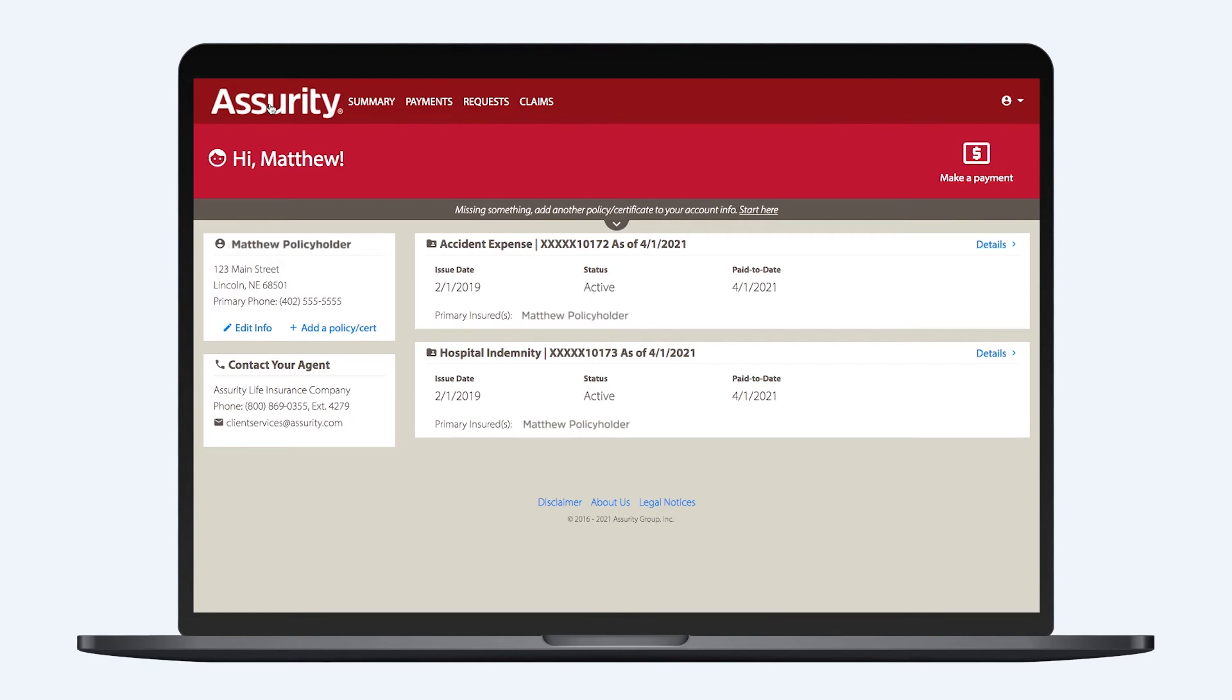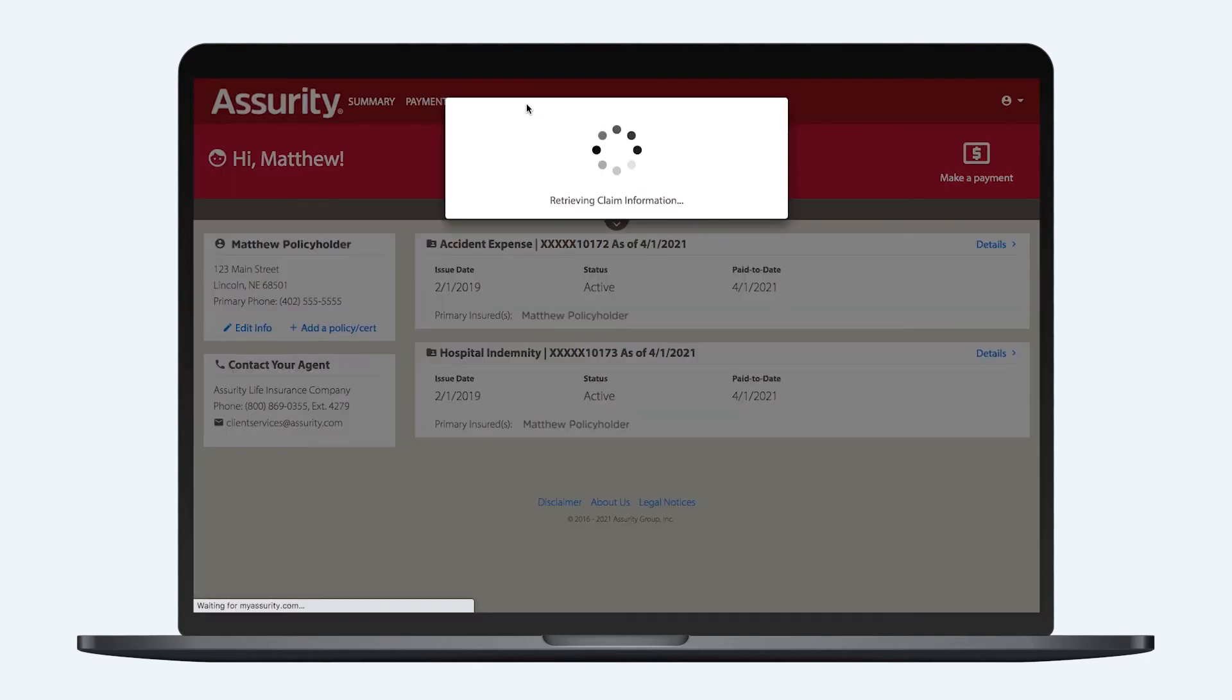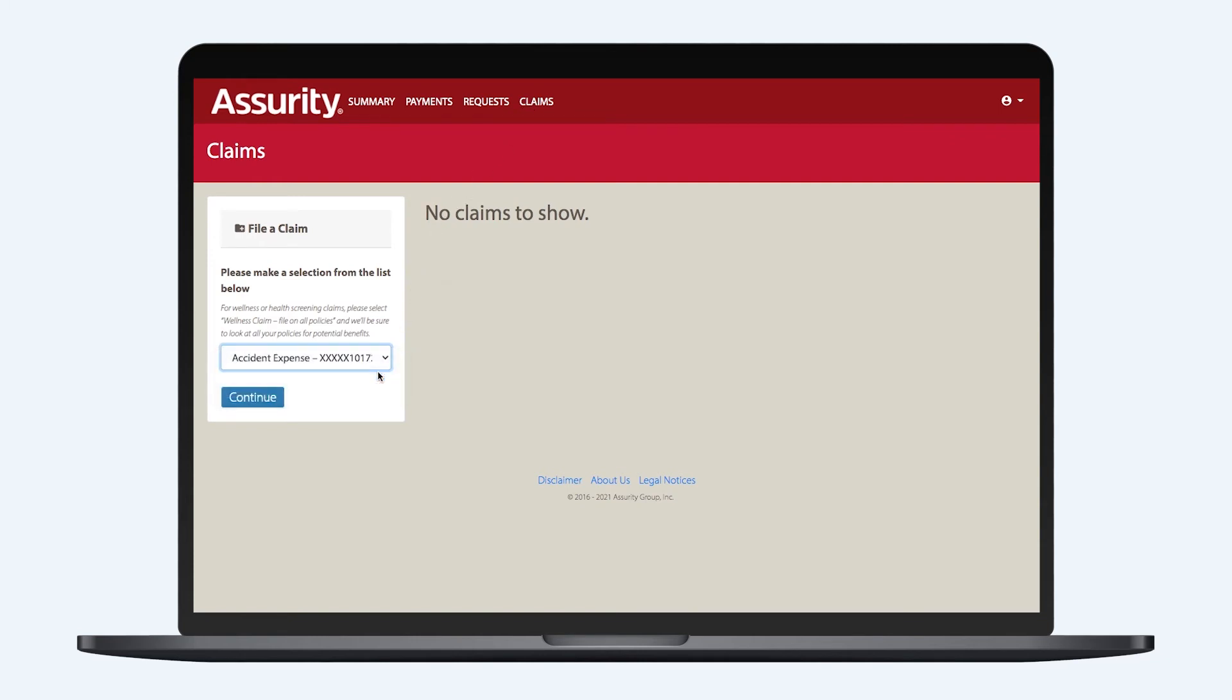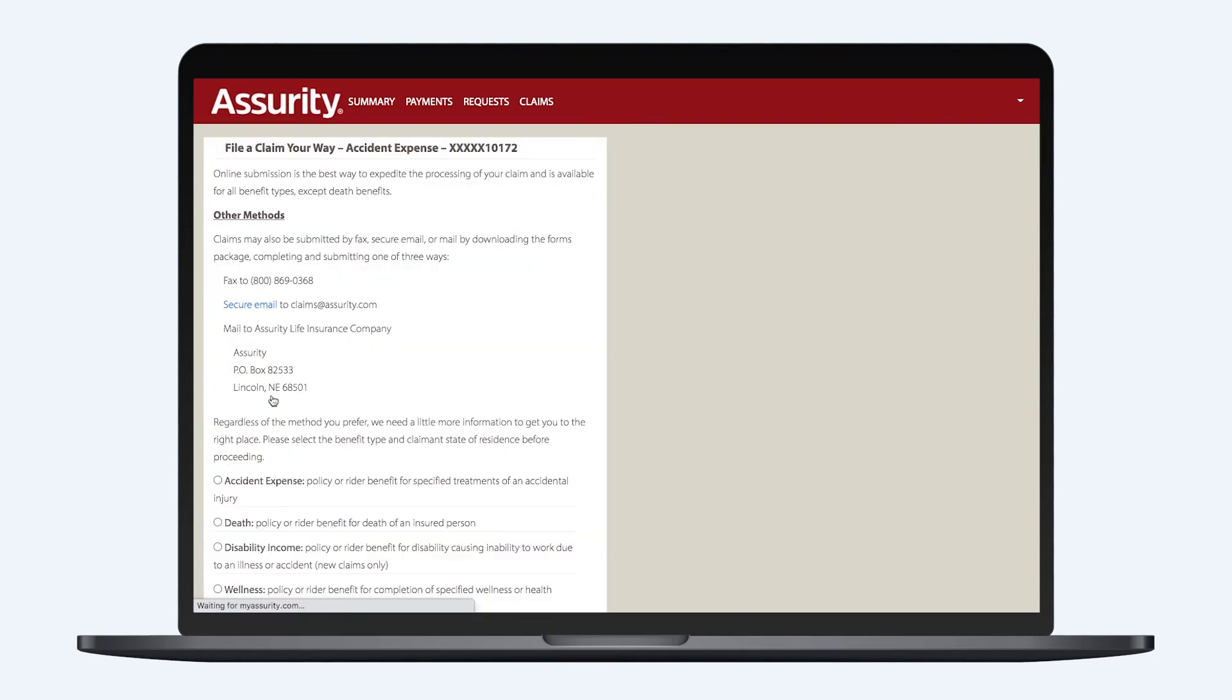To file a claim, first select Claims in the navigation bar at the top. From the File a Claim drop-down menu, you can select which type of claim you want to file. As an example, we'll show the process for a Group Accident Expense claim.